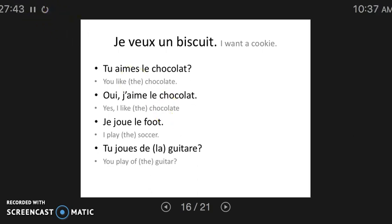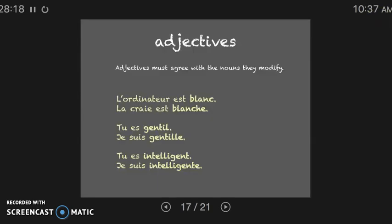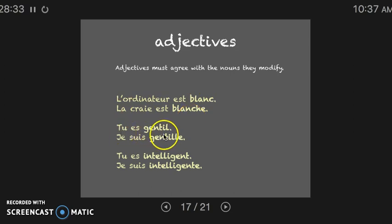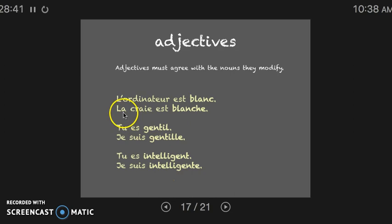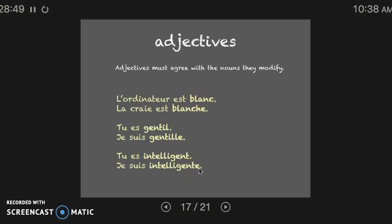A quick summary of articles: articles must agree with the noun in gender and number. To determine whether to use indefinite versus definite articles, think about what you'd say in English — if a or an doesn't make sense, use a definite article. Now let's move on to adjectives. Adjectives must also agree with nouns in gender and number, just like articles. However, adjectives can be placed after the verb when describing it. For example, l'ordinateur est blanc; la craie est blanche.